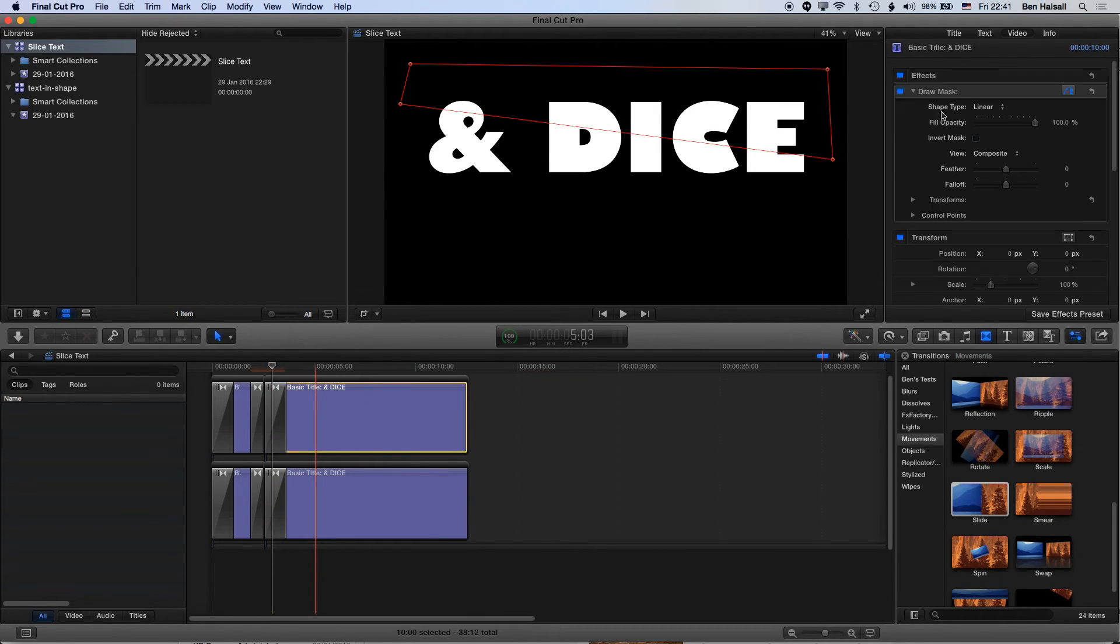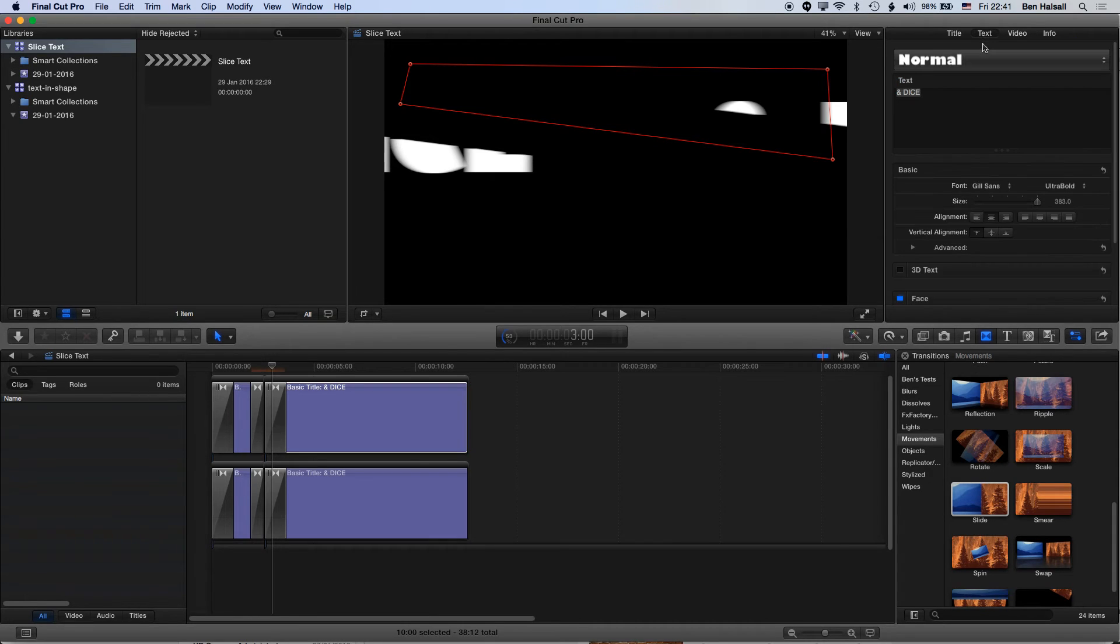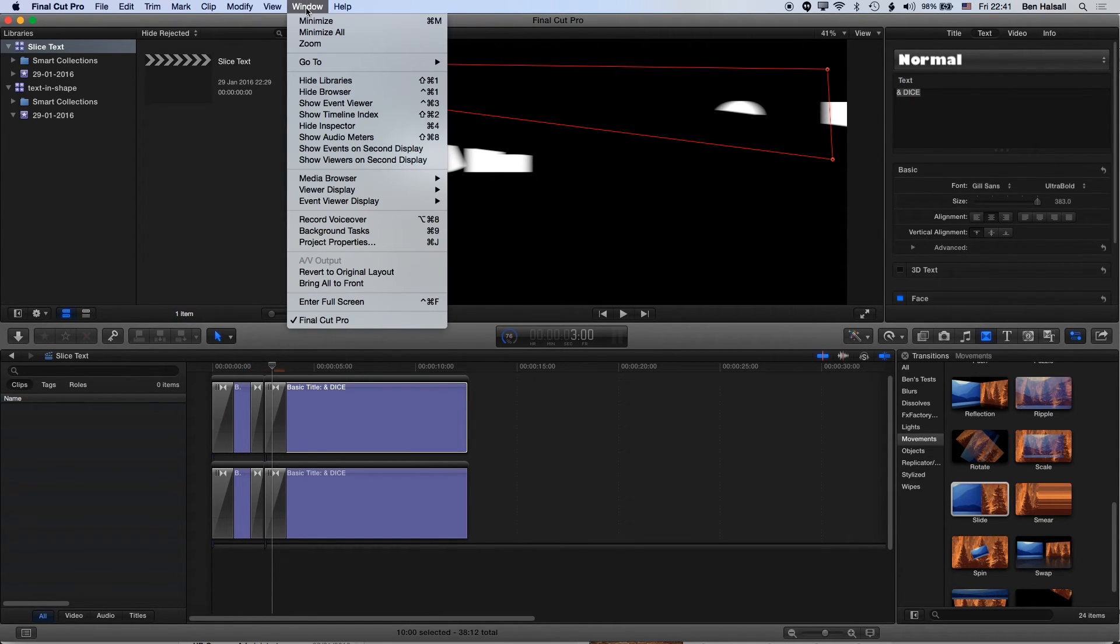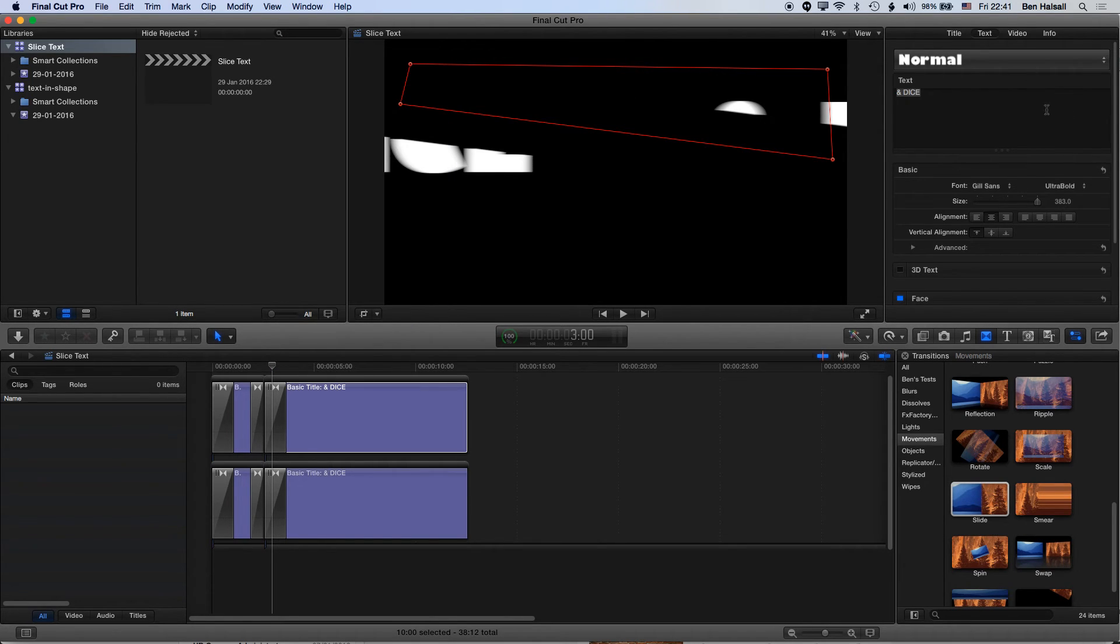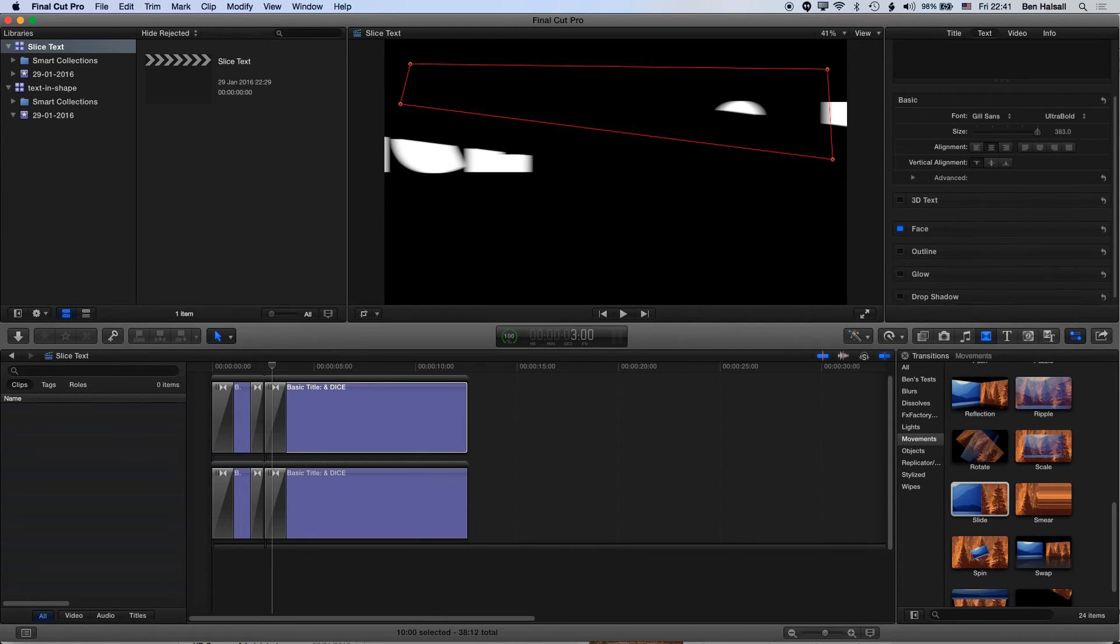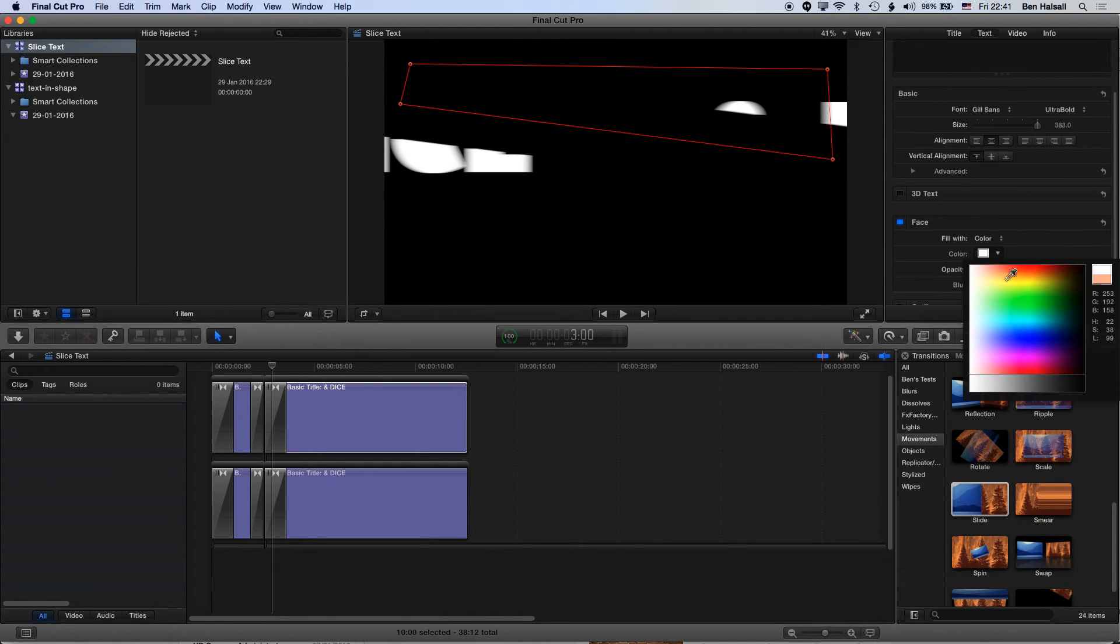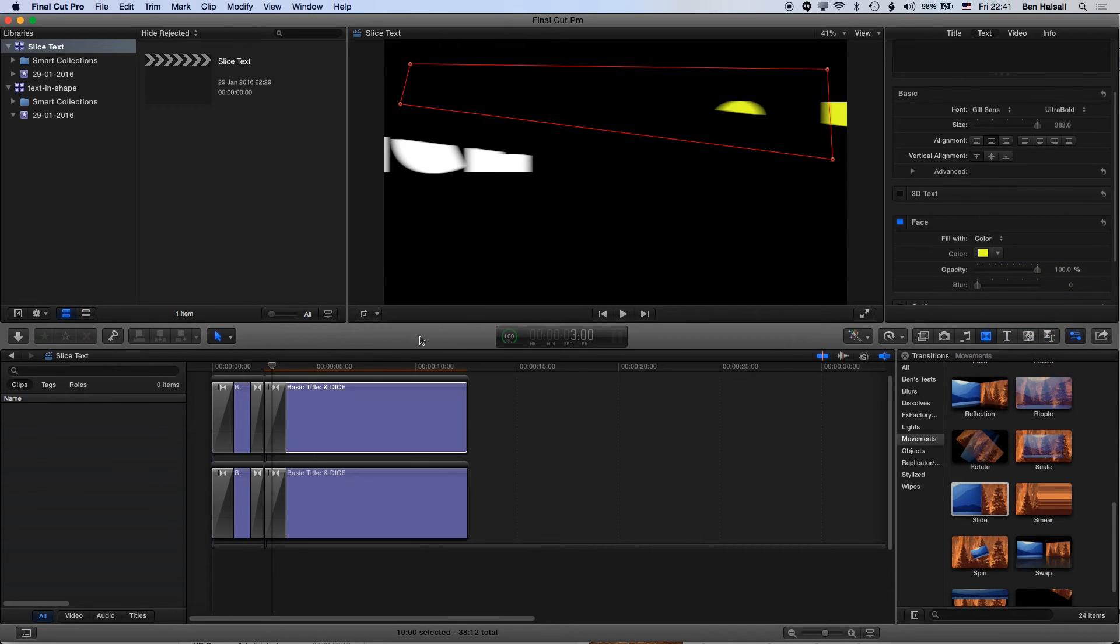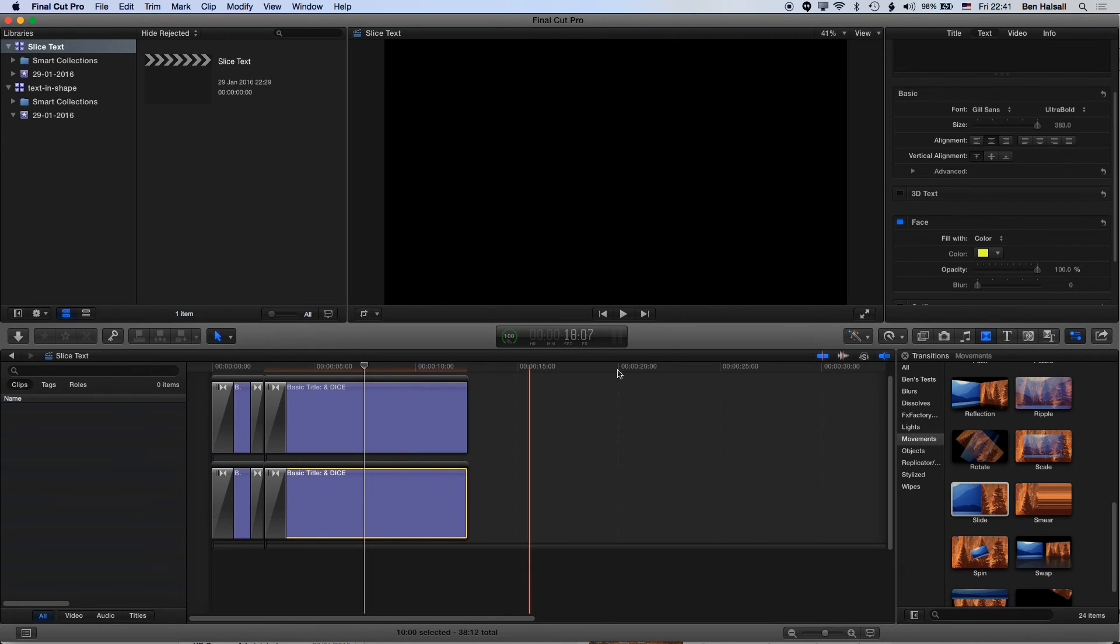I'm just going to flip the color of this text. So I'm going to come to the text tab in the inspector here. If you don't see your inspector, just go to window, show inspector, and you'll be able to bring the inspector up. I'm going to scroll down here to the font face and change the color. Just pull this on a bit more so we've got a nice lemon yellow there.